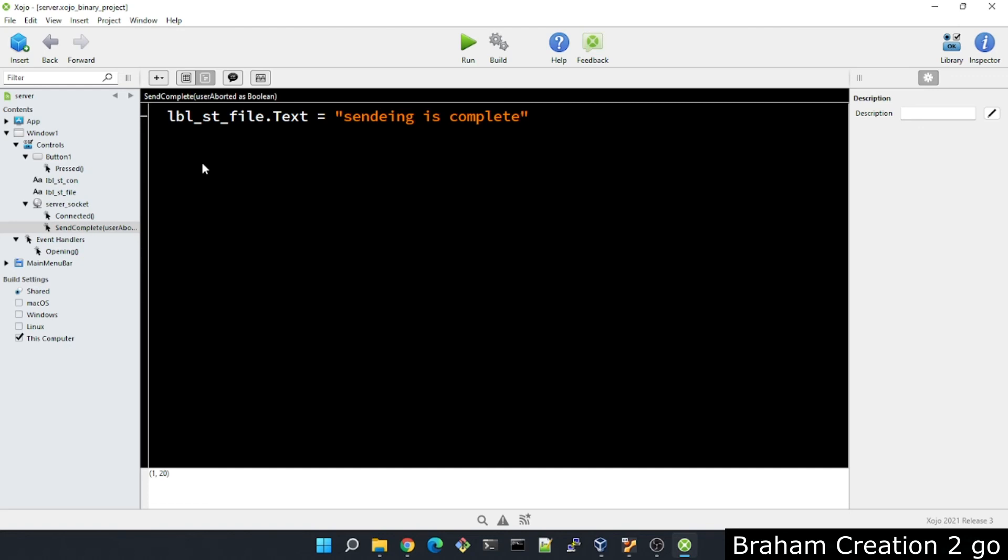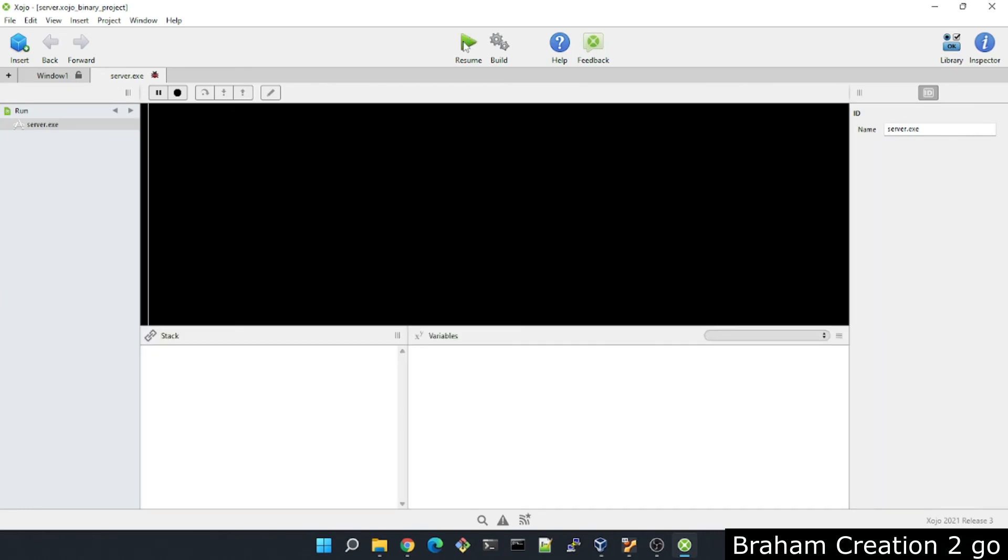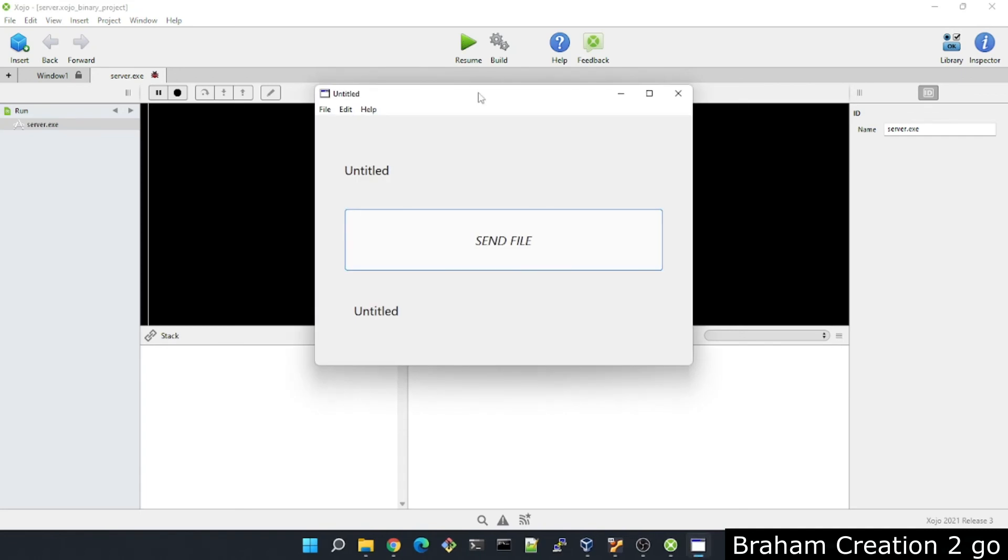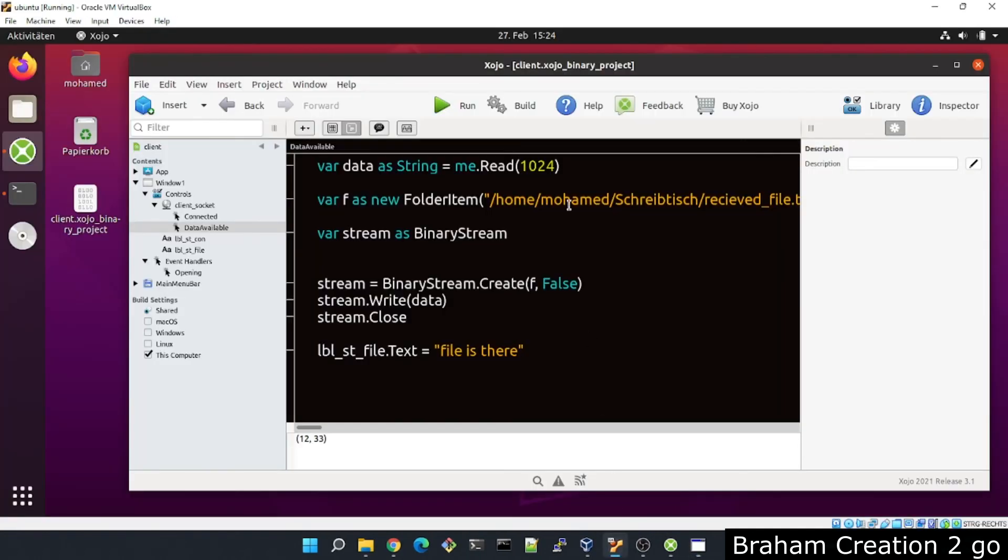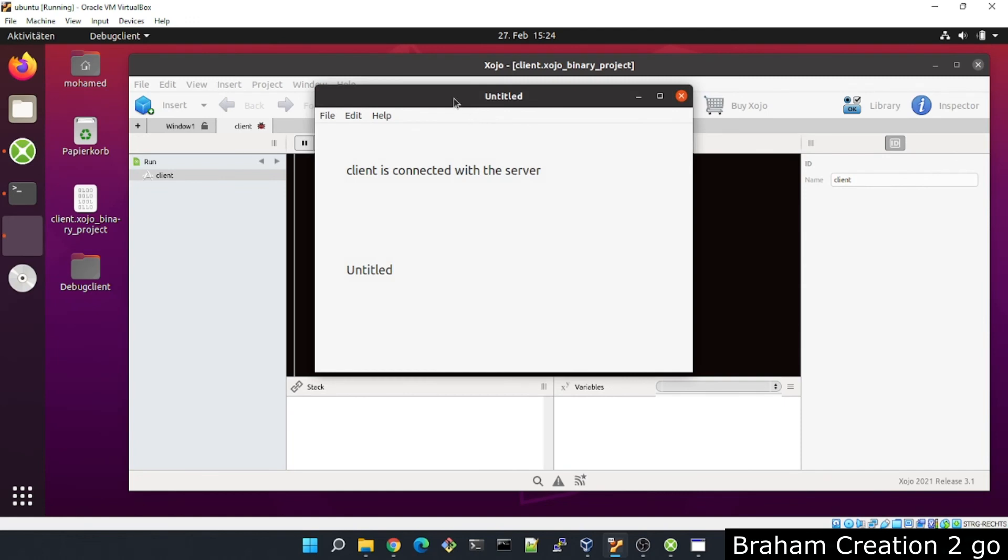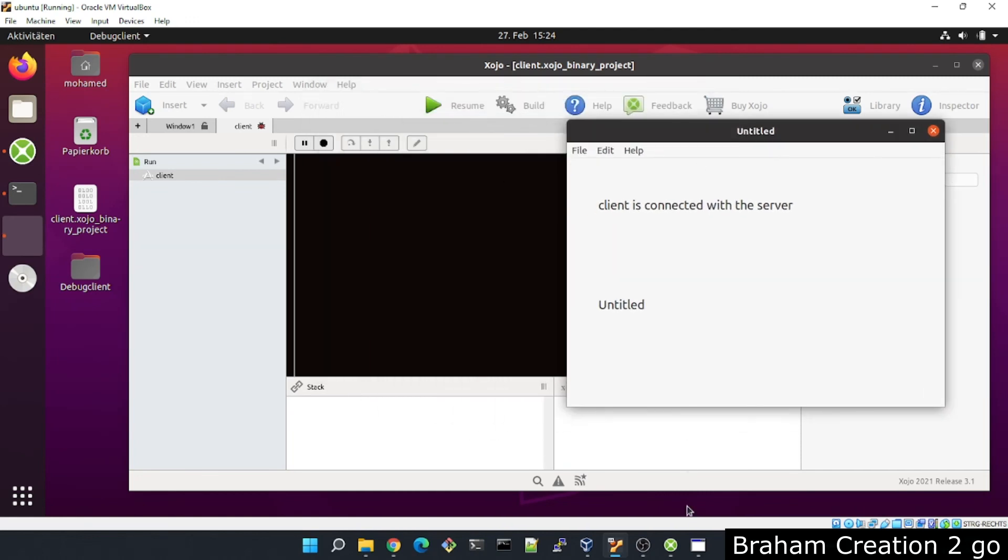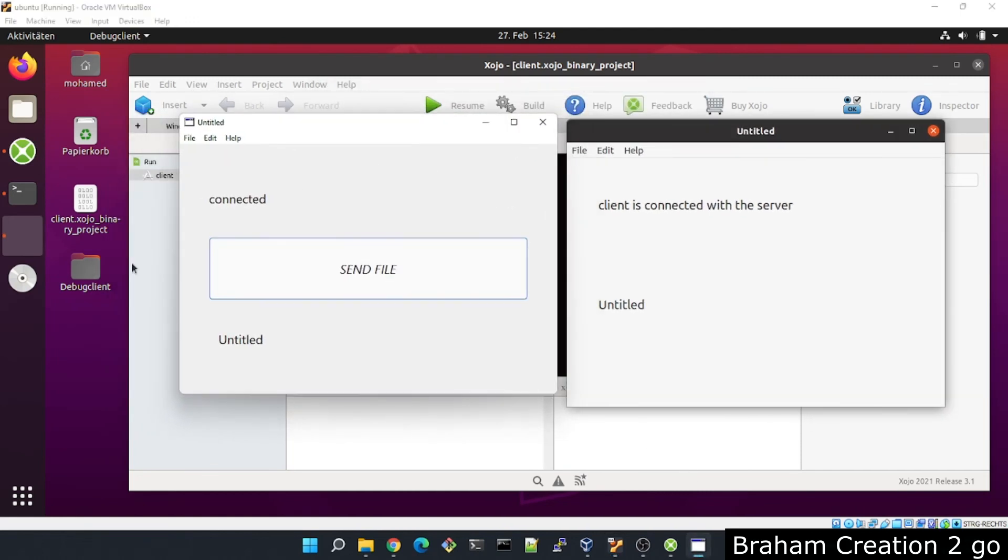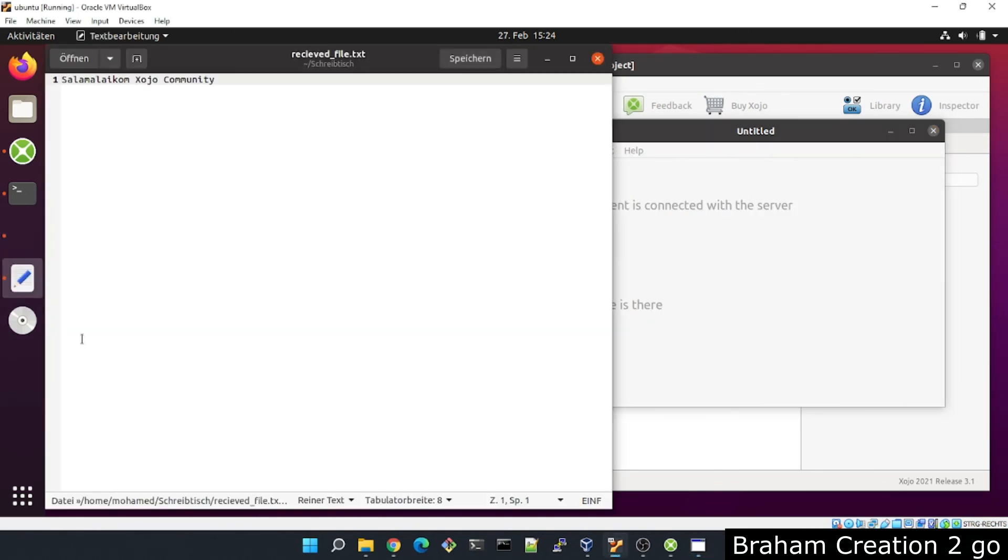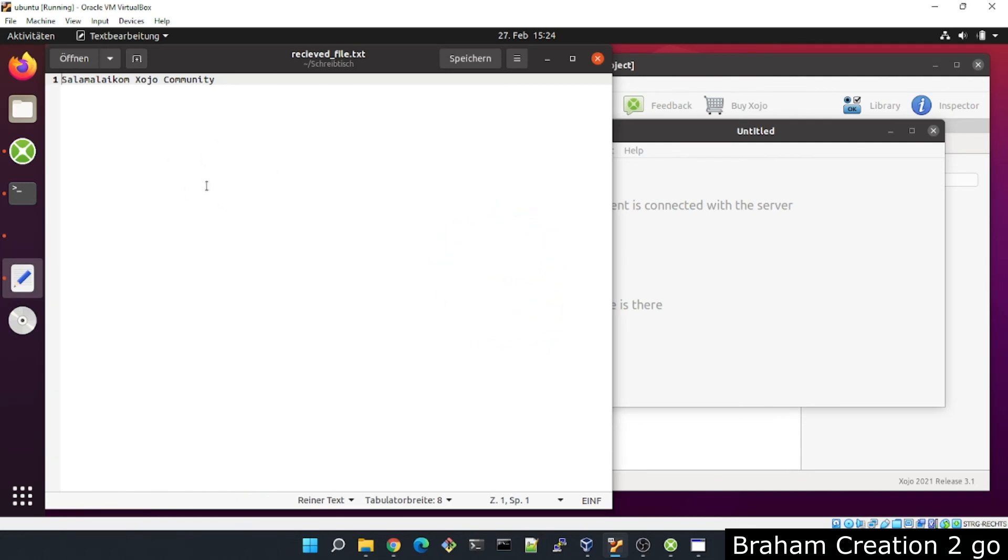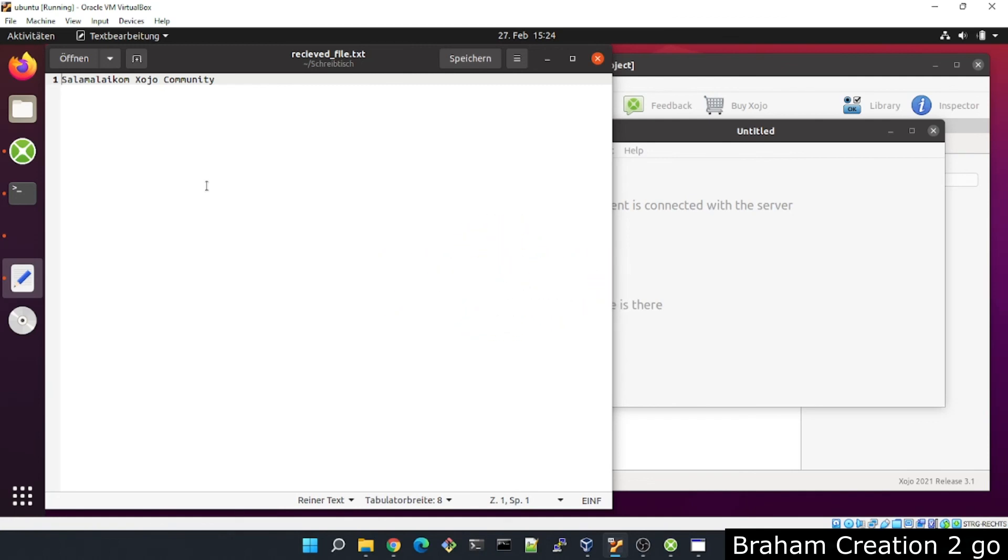I think now we are done and we can test our applications. I will run this one first. Okay, now the file should appear here somewhere. That's good. And this is our file. I hope you enjoyed the video and learned something. As always, don't forget to subscribe the channel if you want to see more. See you next time. Bye bye.